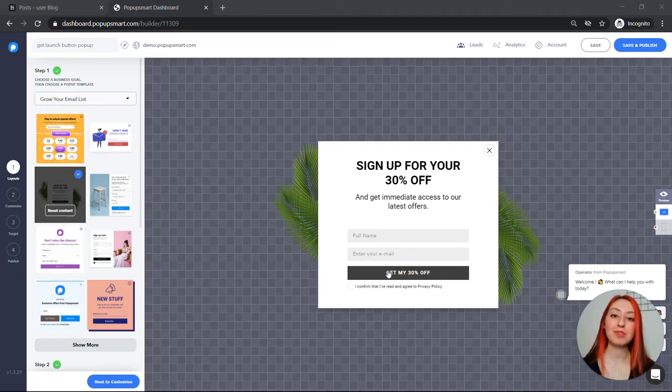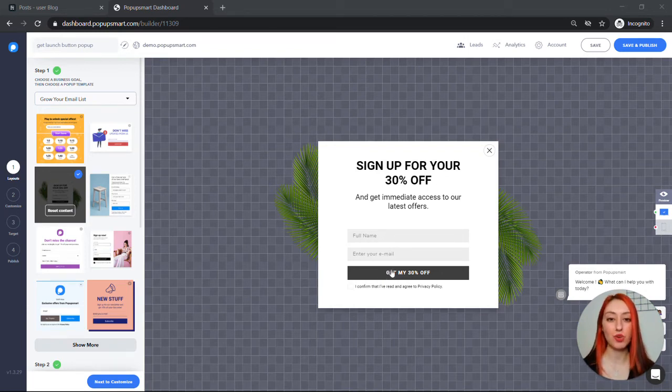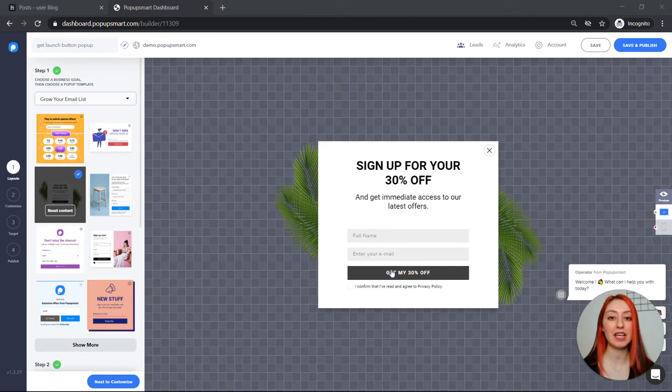Hello, welcome to PopupSmart. In today's video I will show you how to create a button that launches your popup when visitors click on it.